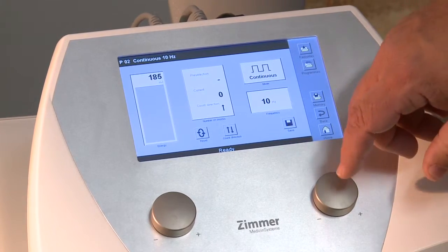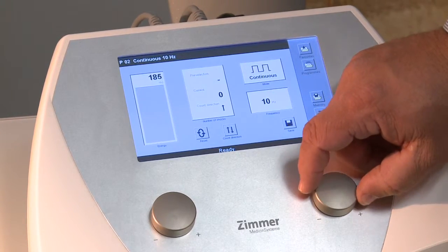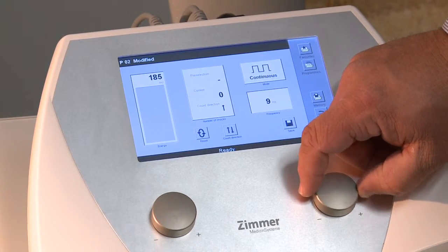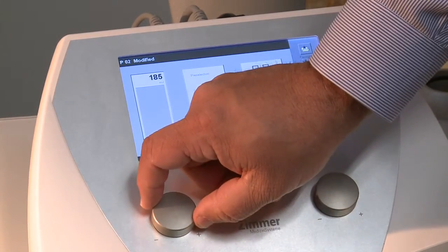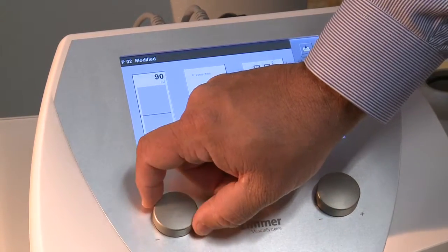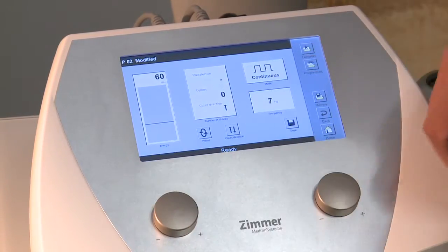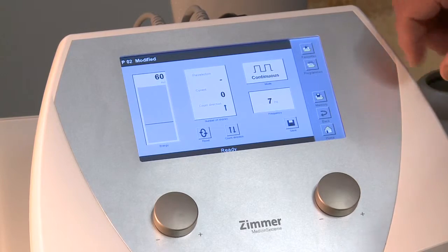If you choose to make a change, it's simply a turn of the knob. If you want to change the millijoules, simply turn the millijoules knob.